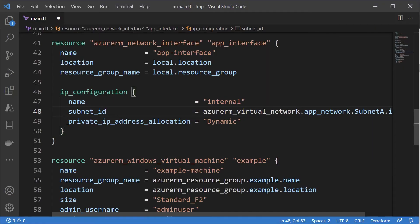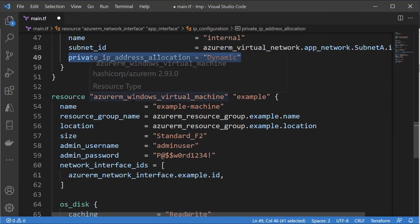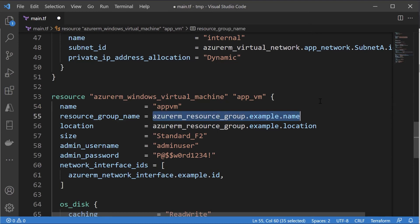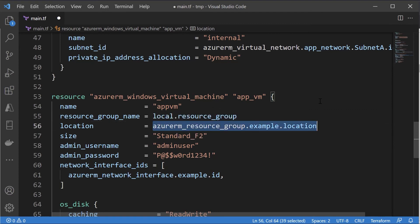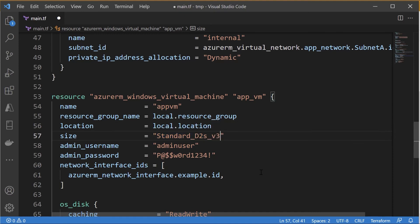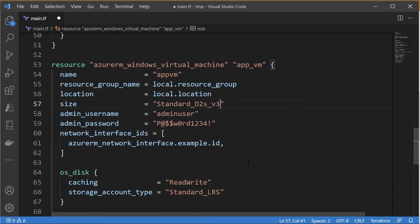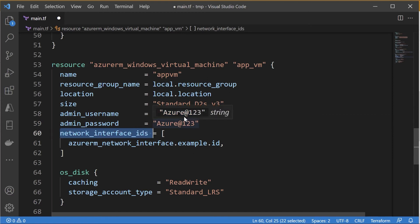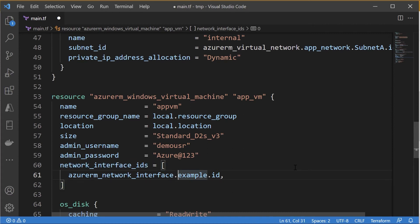Next is the definition of the virtual machine resource. I'll give it a name within Terraform and specify the name of the virtual machine within Azure, along with the resource group and location. For the size I'll use a size with two virtual CPUs. Then the admin account details — a username and a password. Note there are more secure ways to provide the password; for now we're embedding it here. We also need to attach the network interface to the Azure VM using app_interface.id.